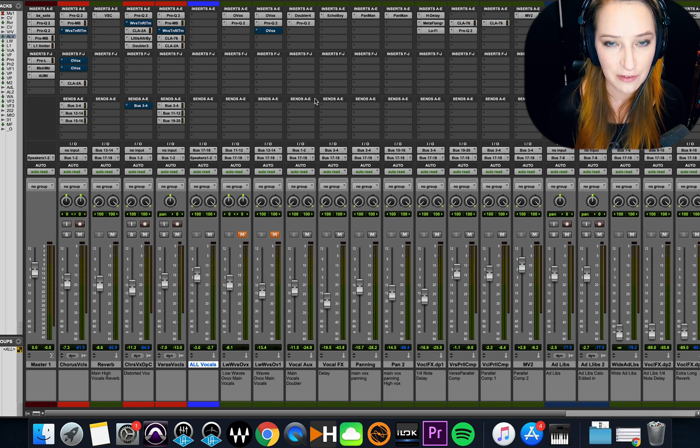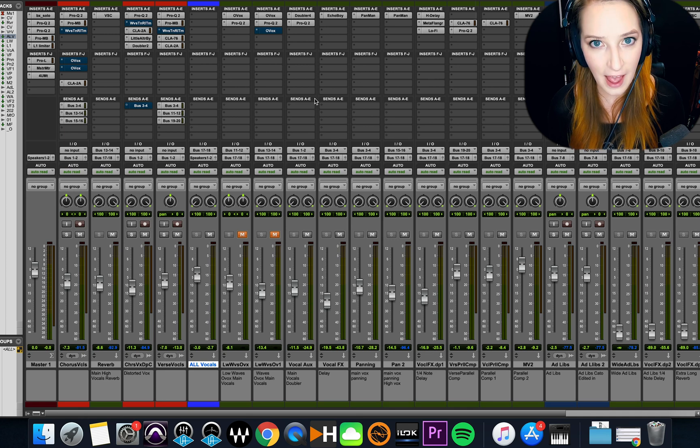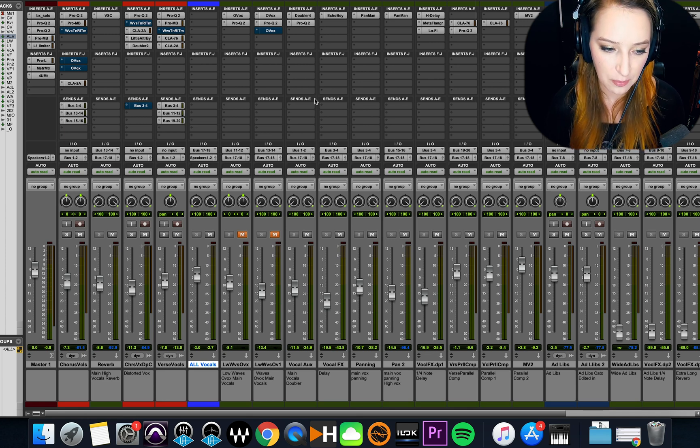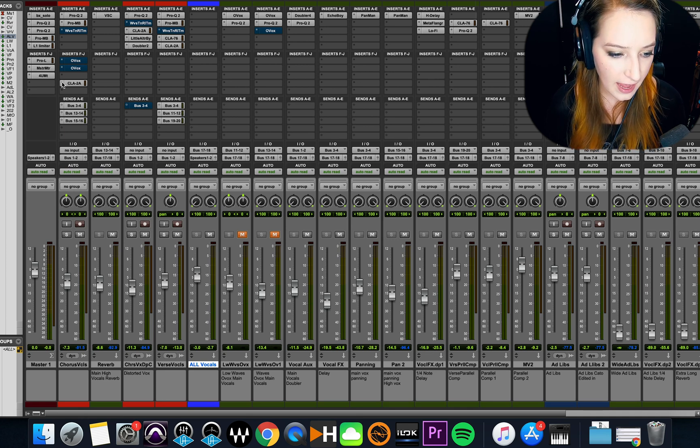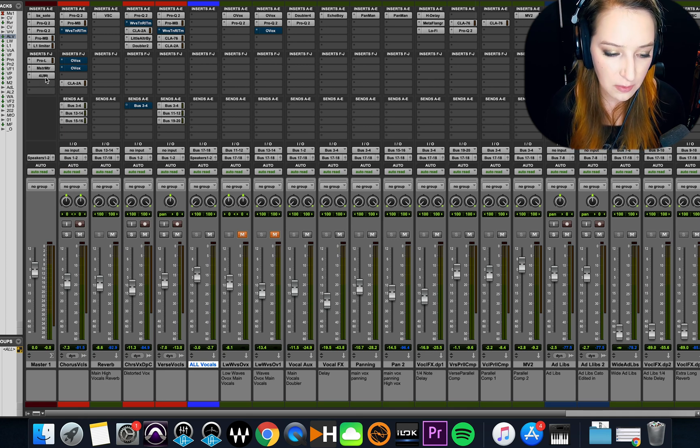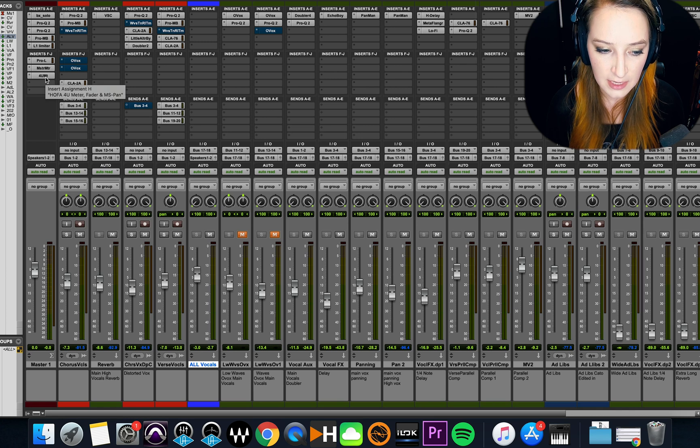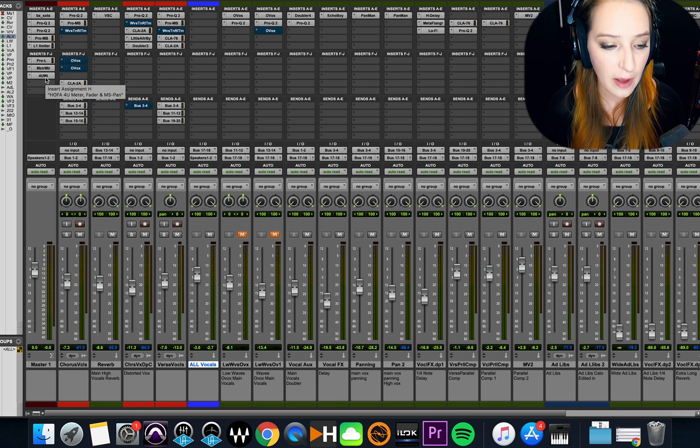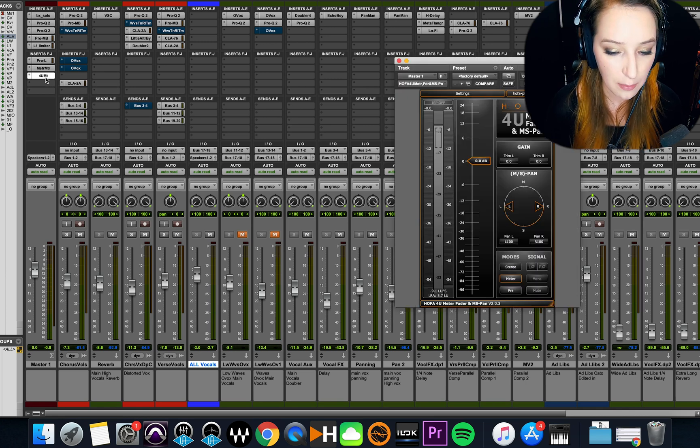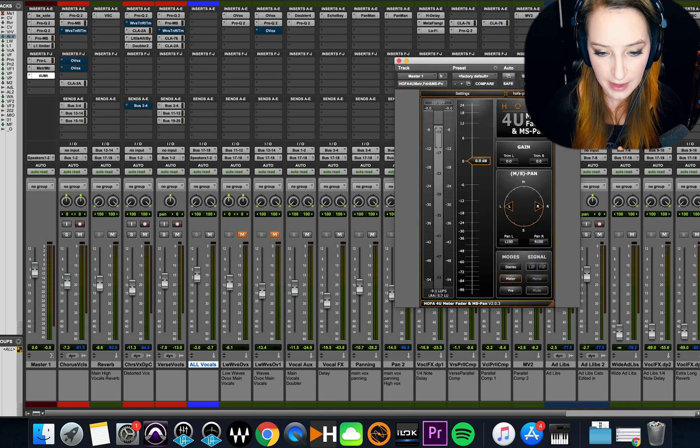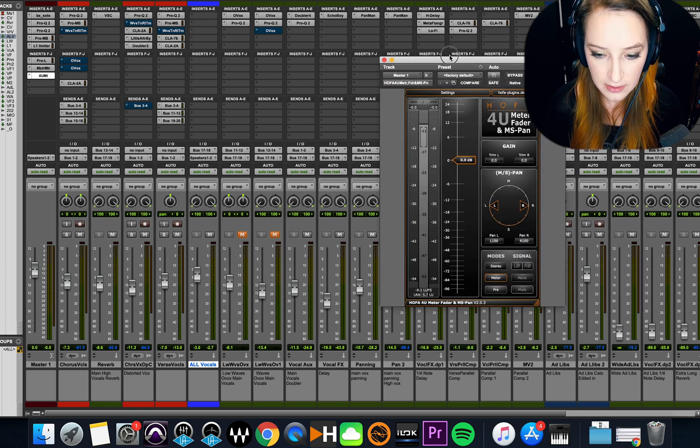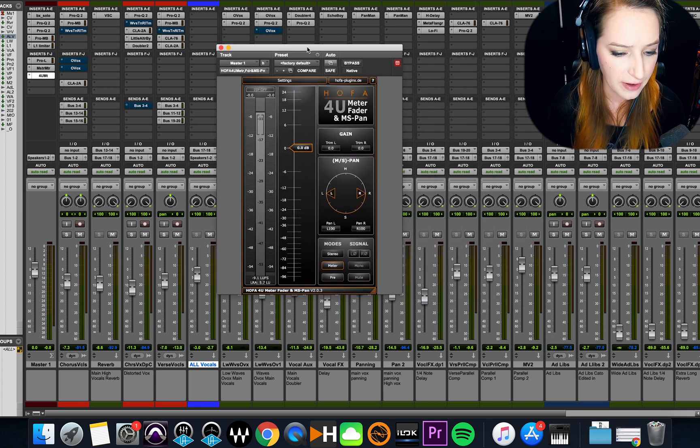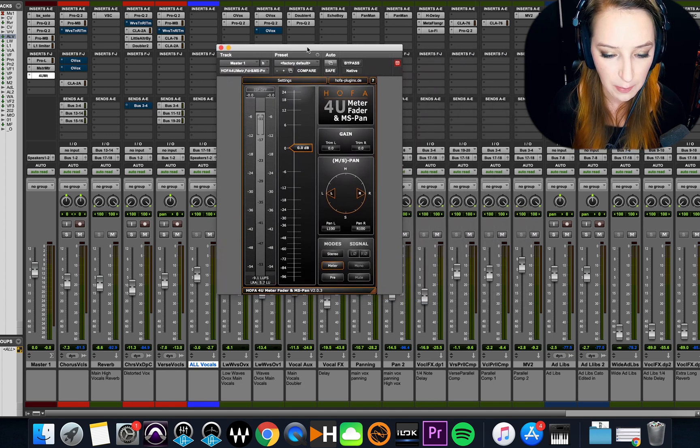So that's totally fine. That happens. So this track is an example of that. And basically, whether I'm mixing or mixing and mastering, I always put this plugin on my master fader. So it's this HOFA 4U meter fader and MS pan.